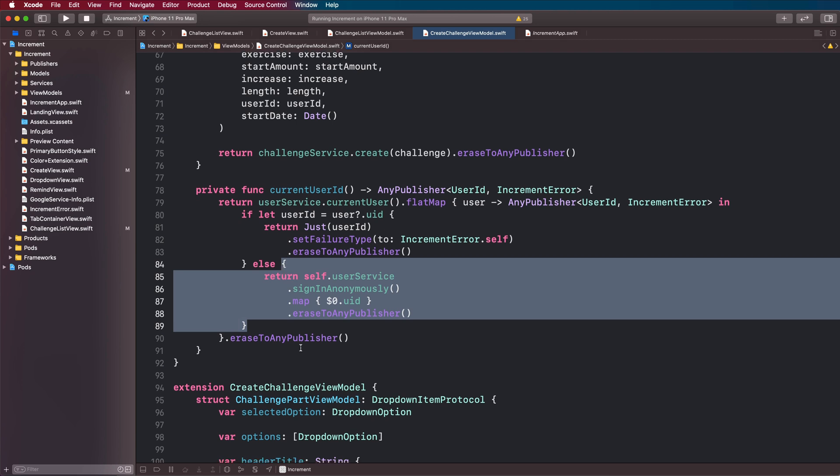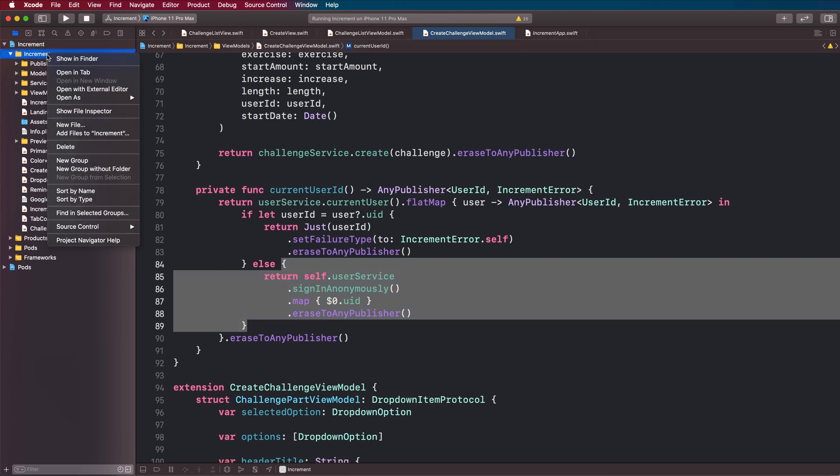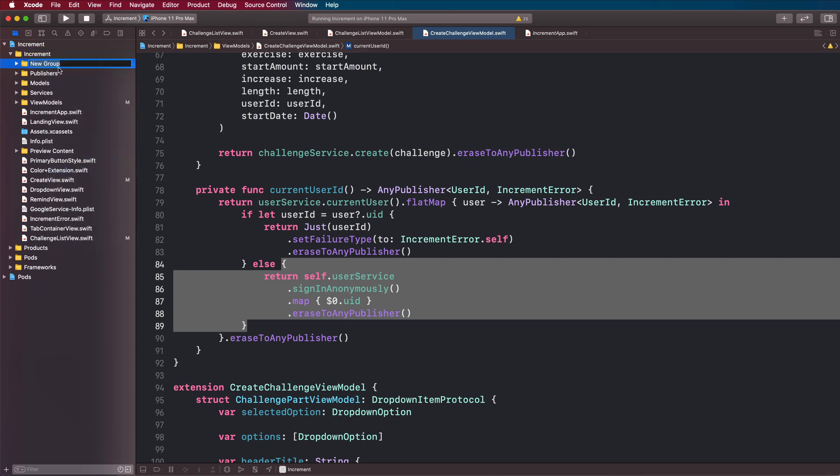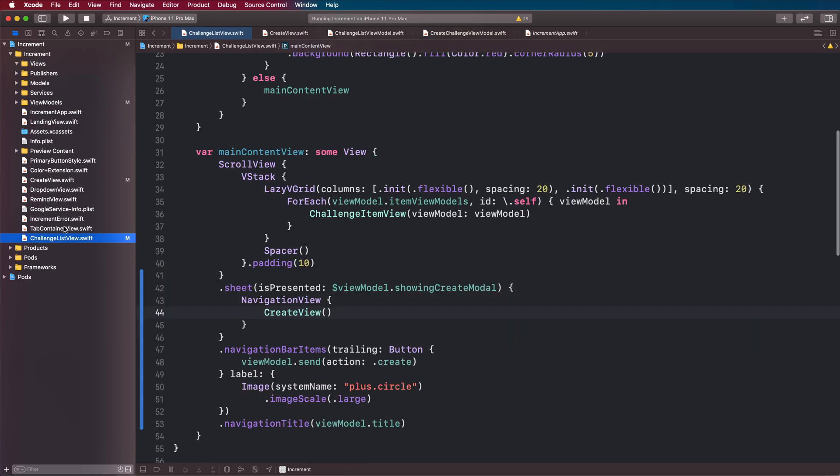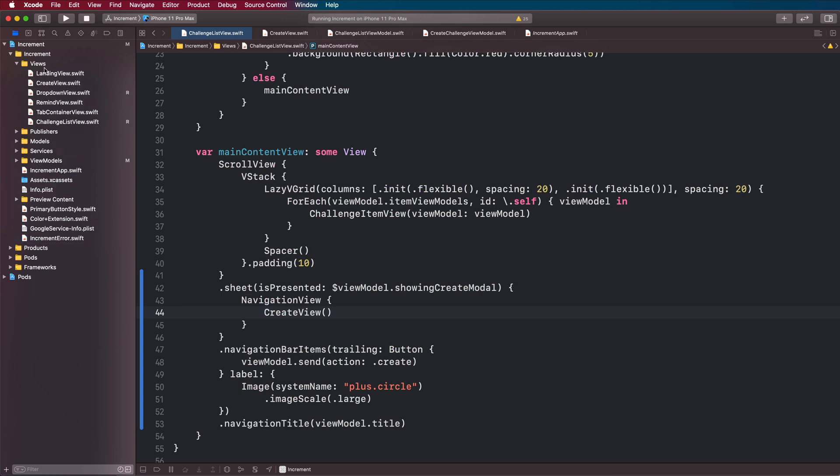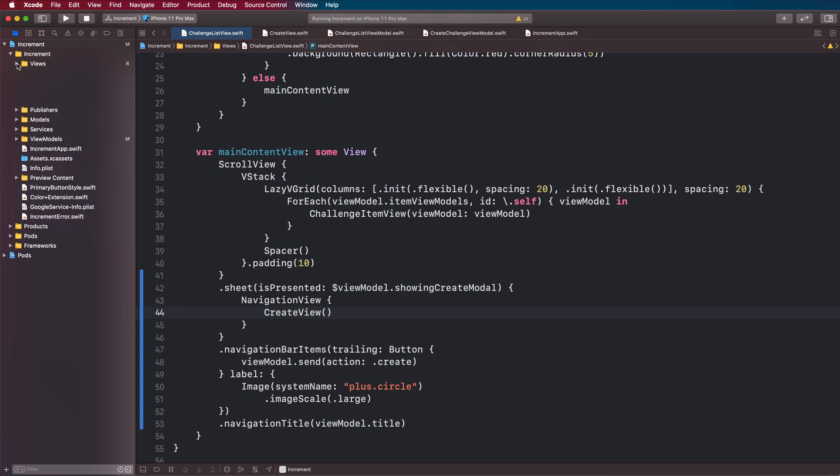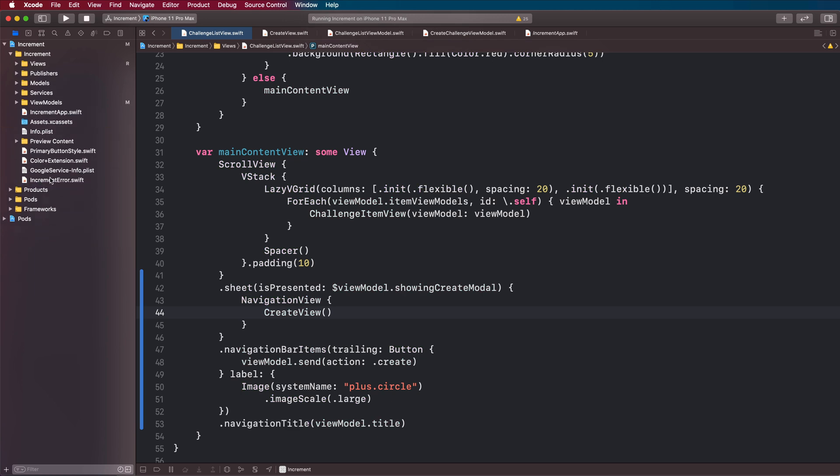The last thing I'm going to do in this episode is create a new group and we're just going to tidy up these views because there's quite a few of them now. Just create a new group called views and we're going to drag over all of our views into our new group. We can do the rest as well, let's create a group for extensions.